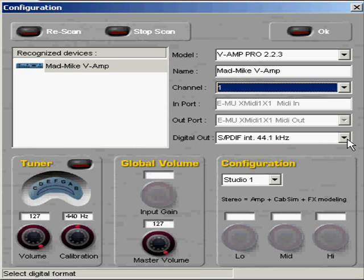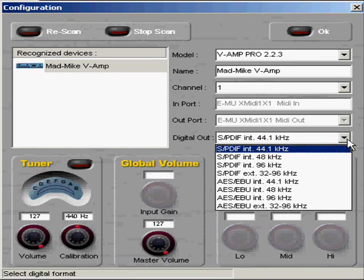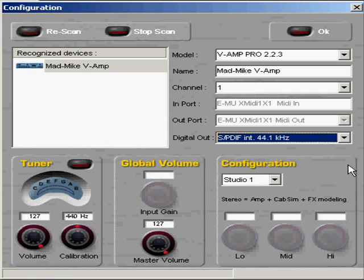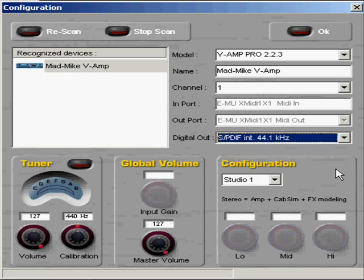Digital output is SPDIF, or AES-EBU. This is just for your digital outputs. I just chose S/PDIF, because that's one of the options.